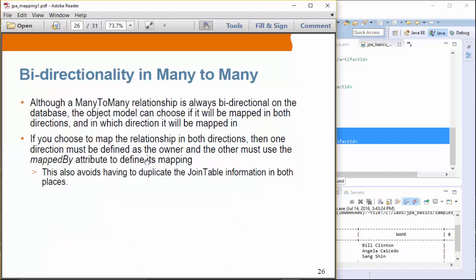Now, bidirectionality in many-to-many. Although a many-to-many relationship is always bidirectional on the database, the object model can choose whether it will be mapped in both directions or just one. If you choose to map the relationship in both directions, one direction must be defined as the owner and the other must use the mappedBy attribute to define the mapping. Otherwise it will duplicate the join table information in both places.